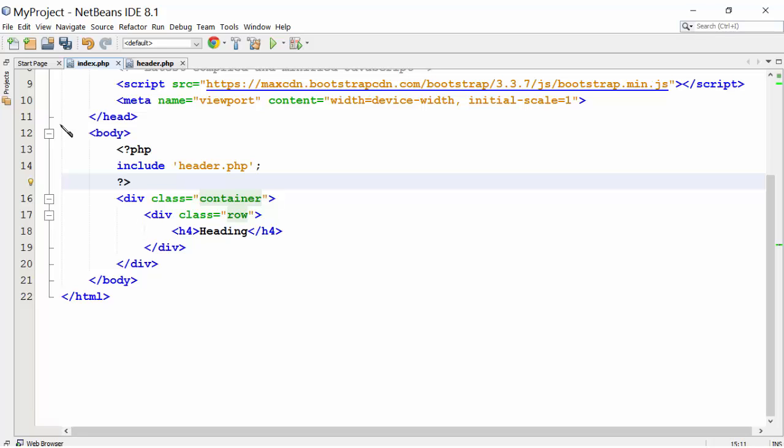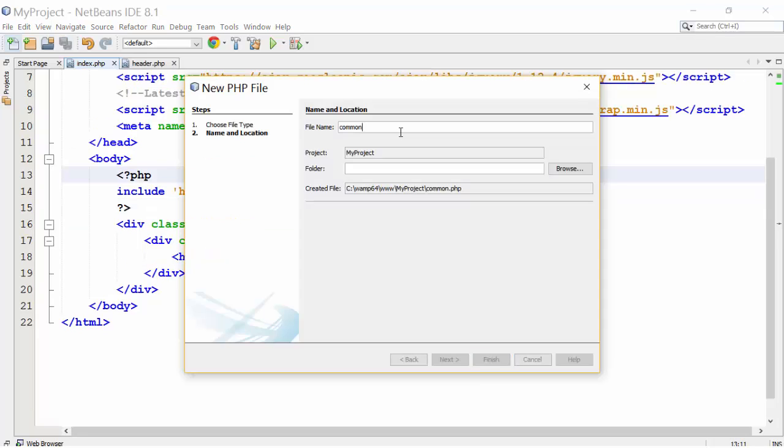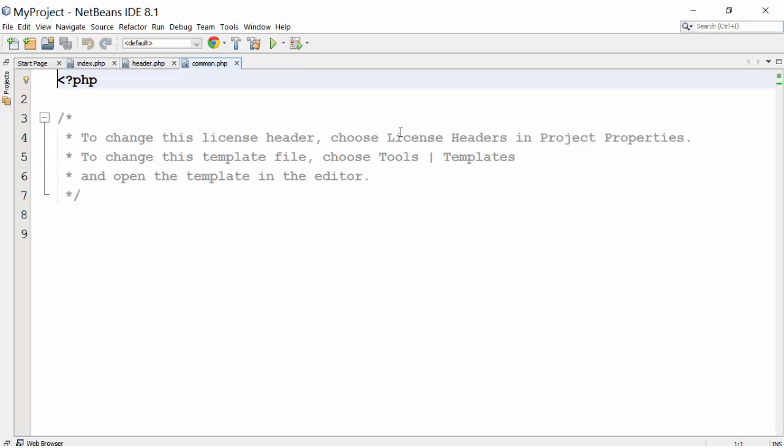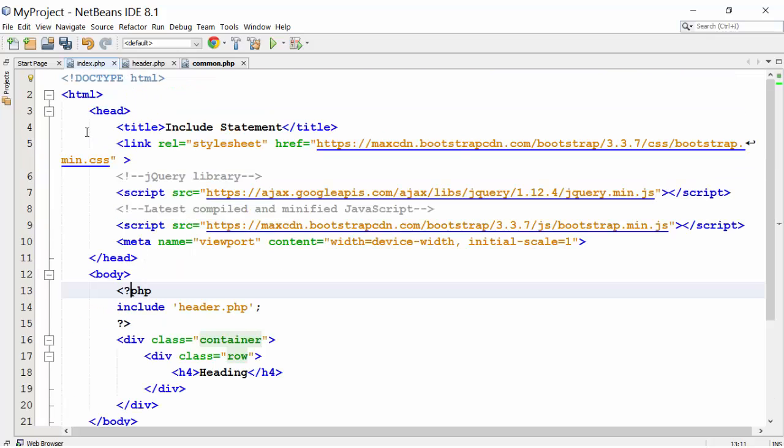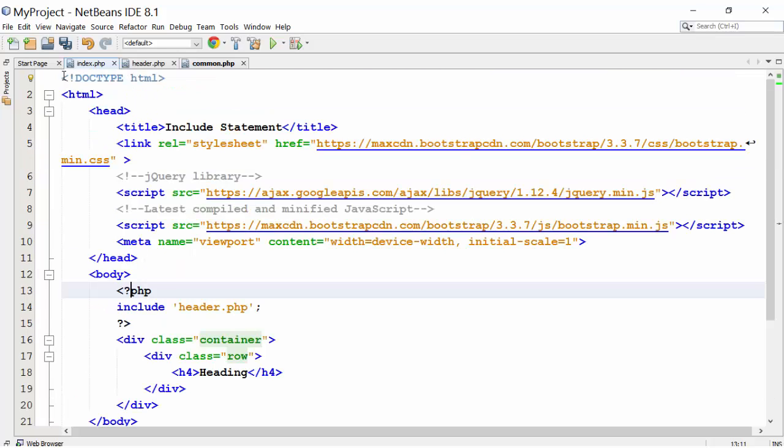Let's do that. Create a new file common.php. Add connection and session start function in it. Now go to index.php. This is a connection file, so include statement must be placed at the top like this.